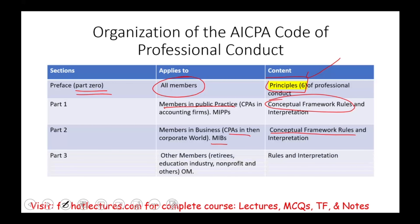We also have Part 3, which applies to other members. Other members means members who are not in public practice with a CPA firm and are not working with a private company. They are either retirees or in the education industry, nonprofit, or somewhere else.